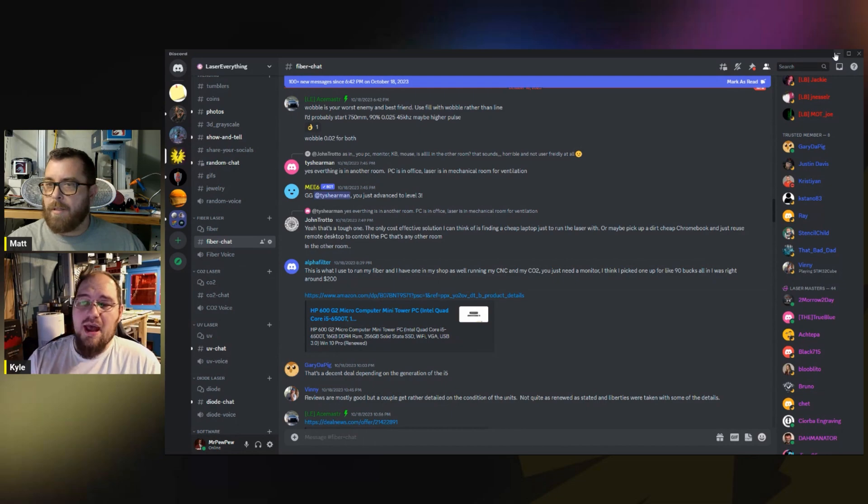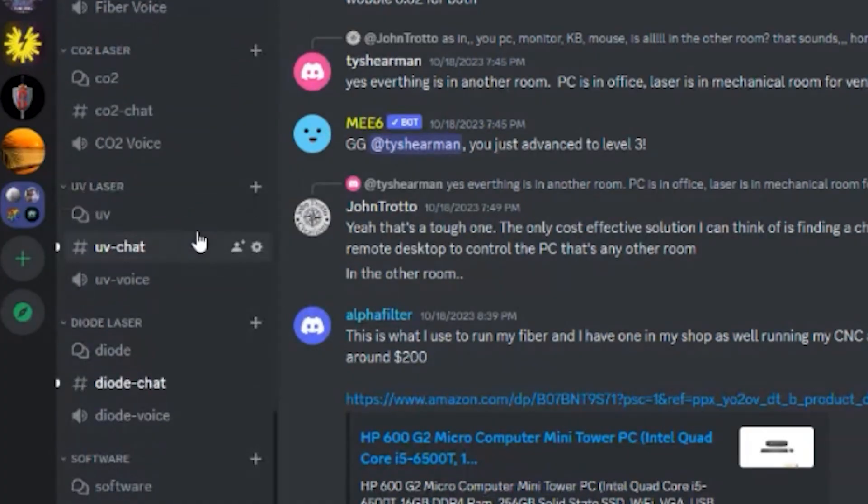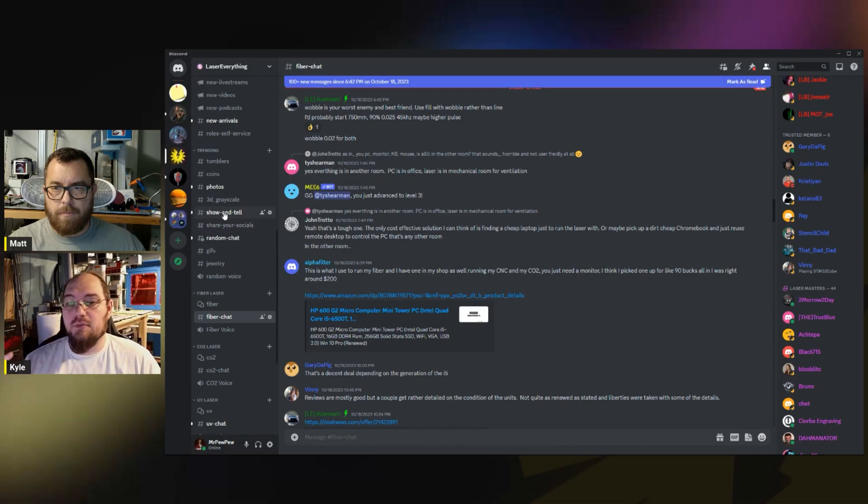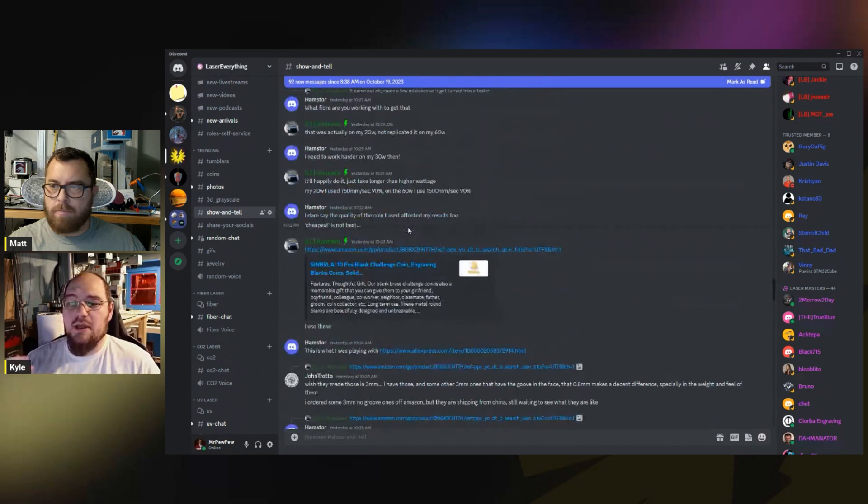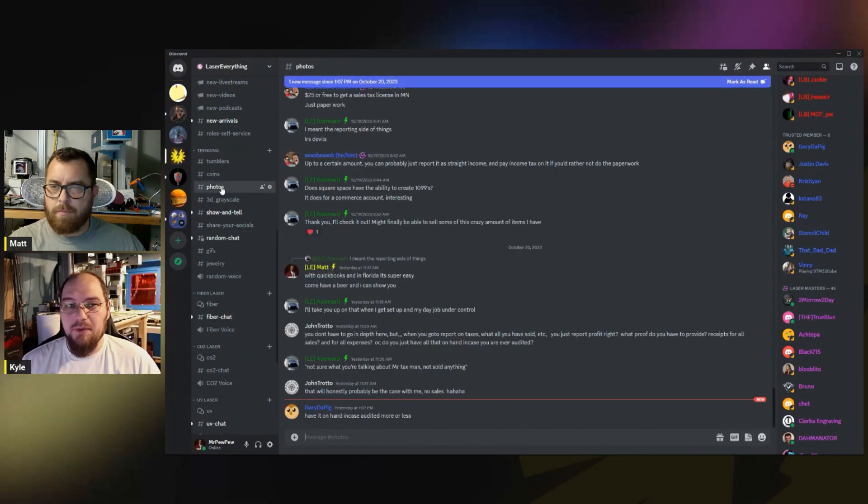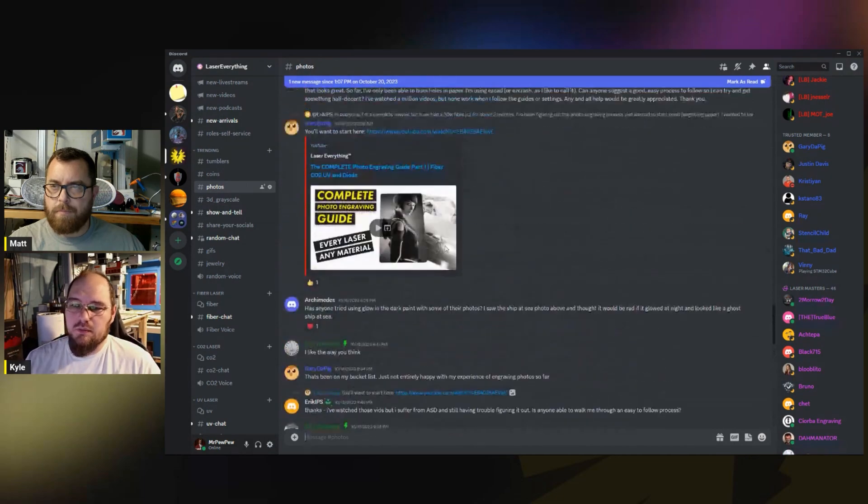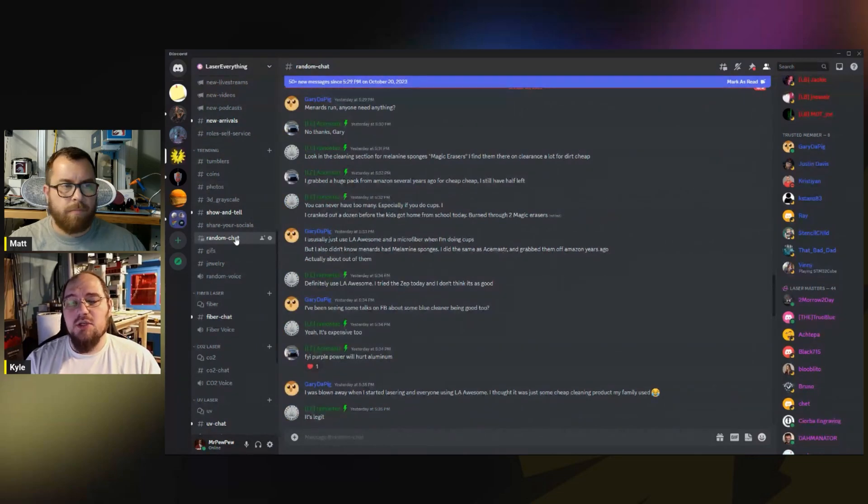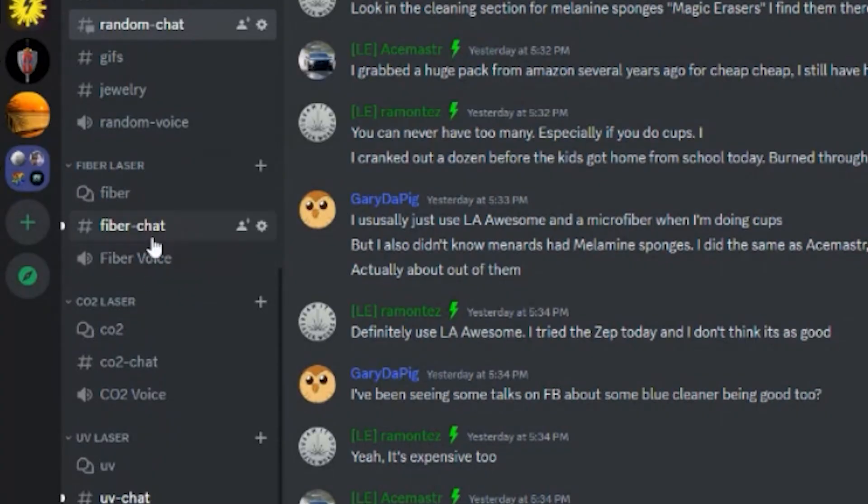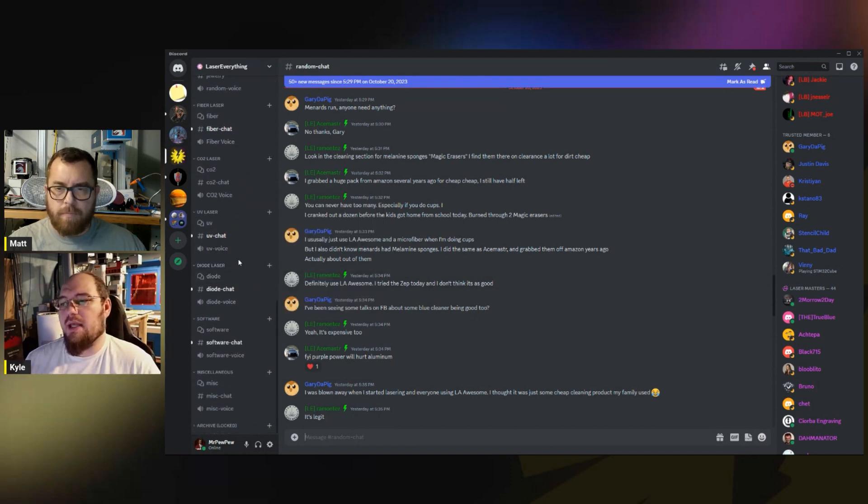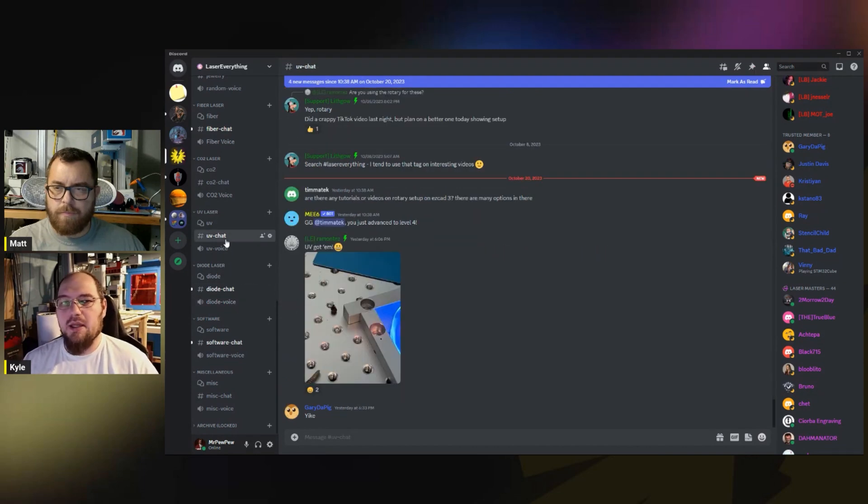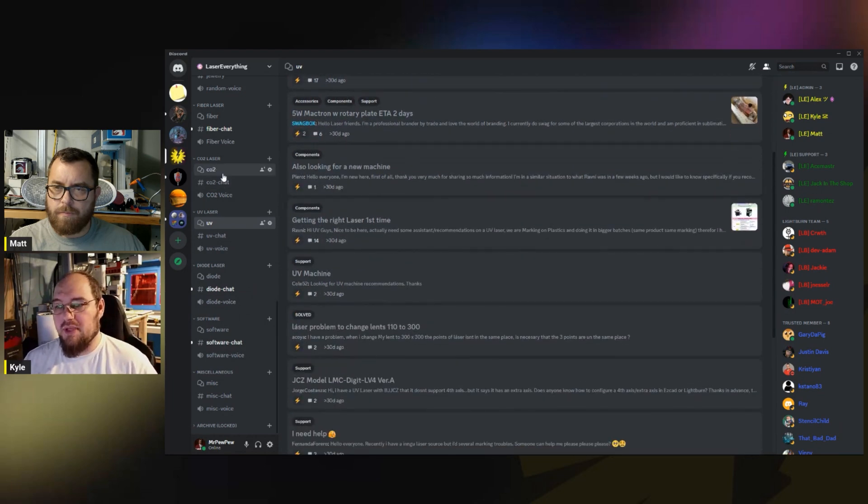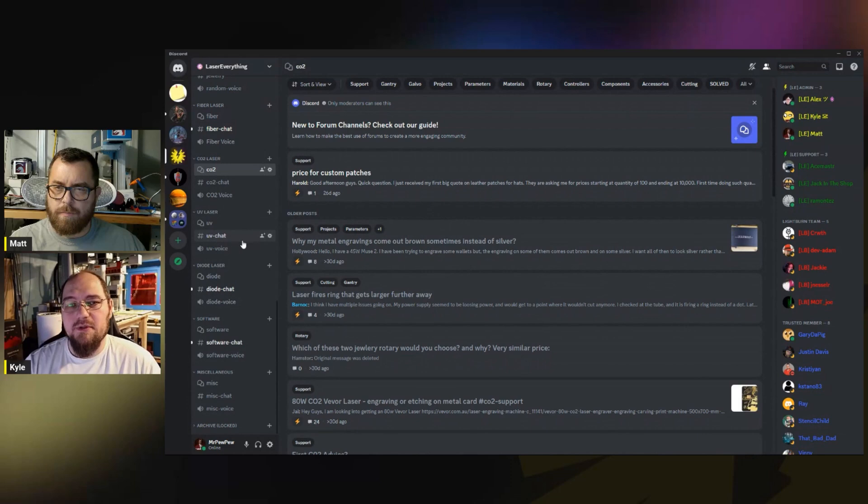We do also have our Hot Topics section. We've got everything from tumblers, coins, photos - that's where Random Chat is - 3D grayscale engraving, show and tell. If you're just looking for something that's really popular right now, that is a great place. We have Random Chat and everything in there too. We also have voice chats. So if it's easier to talk through an issue with somebody, we have places to do that as well. We try and help provide a great community and a place where people can feel comfortable to hop into a conversation with each other and help each other out.